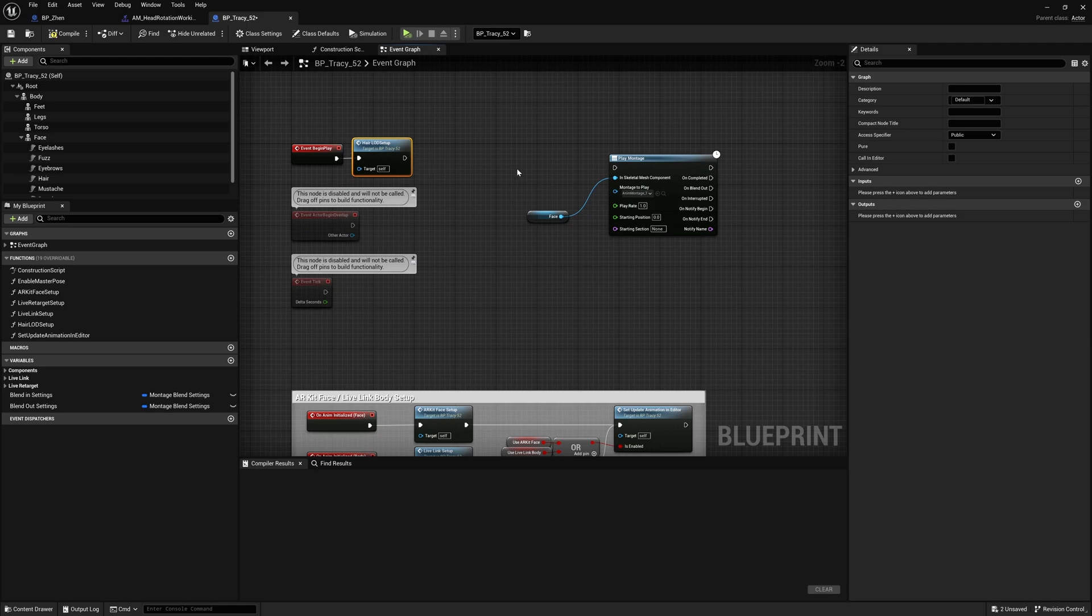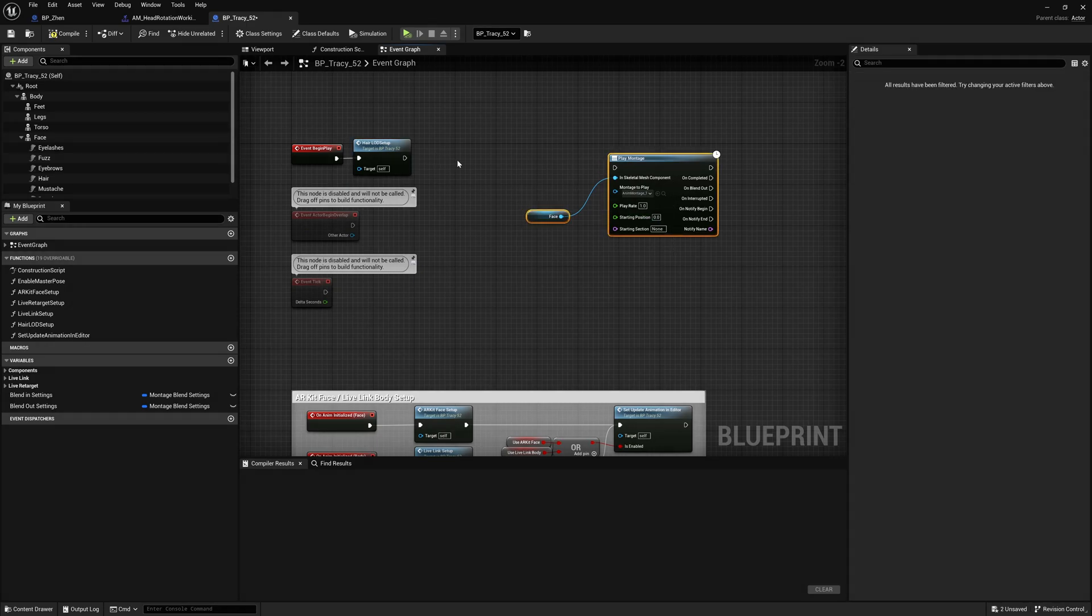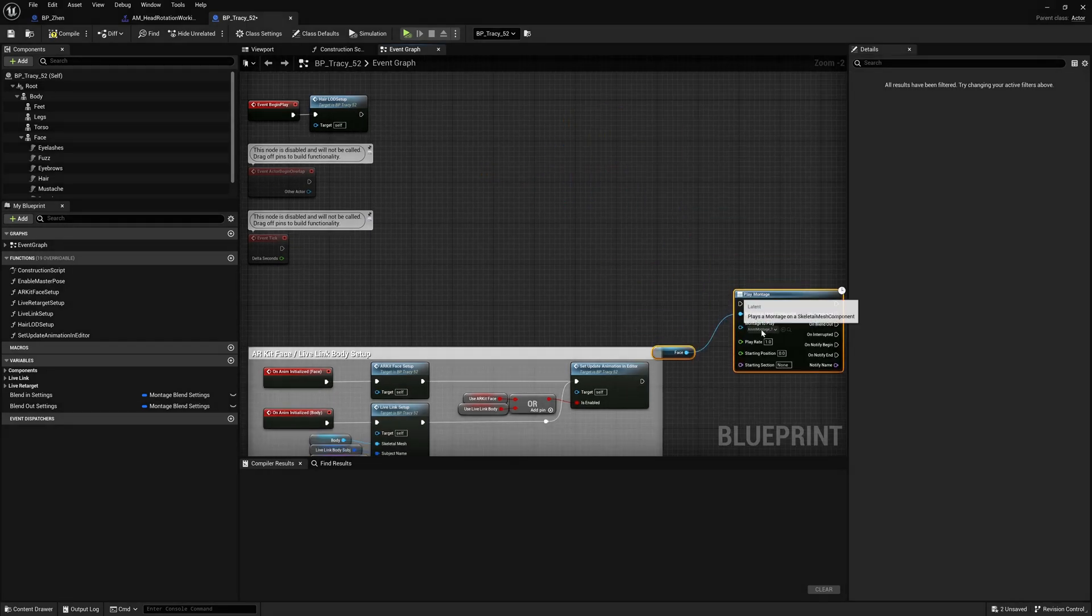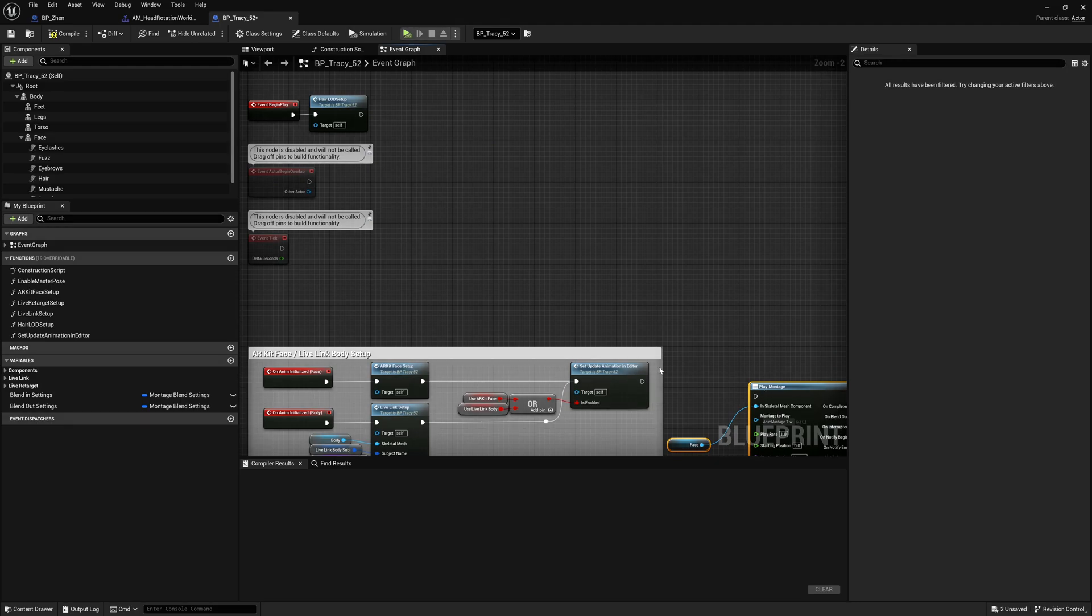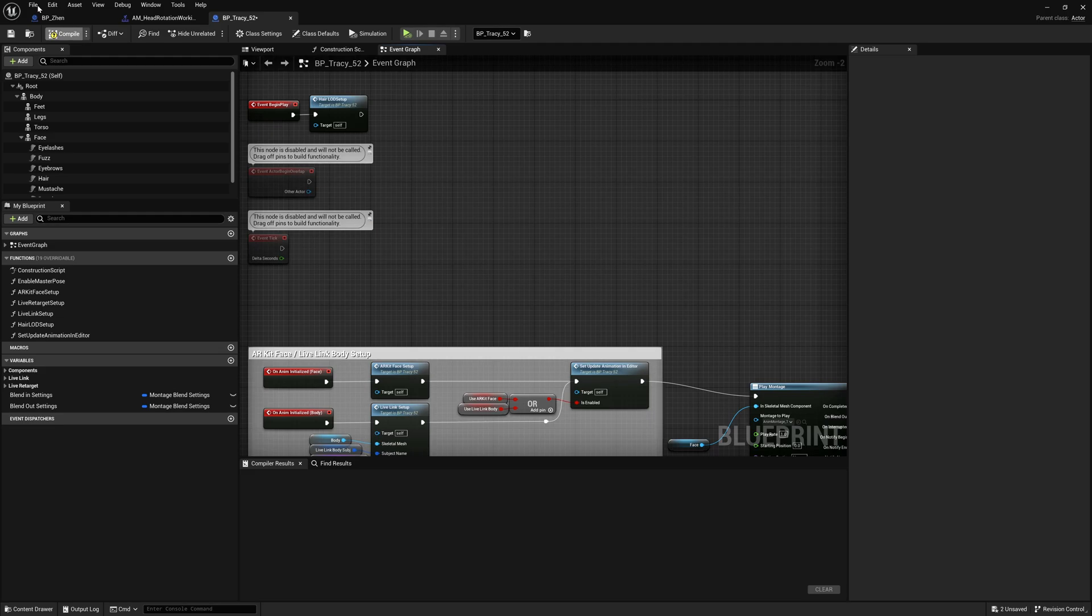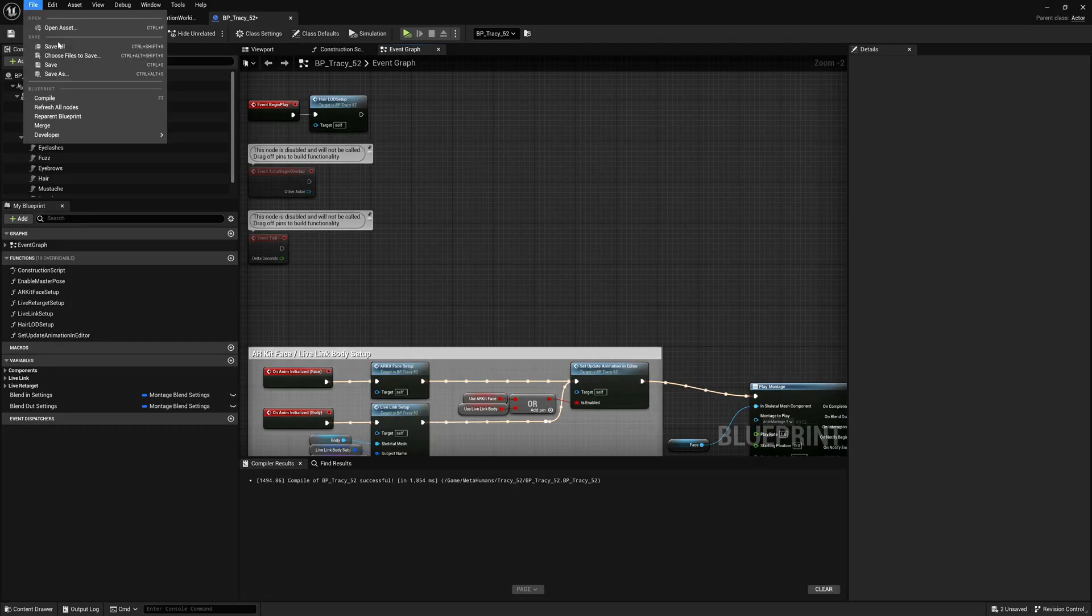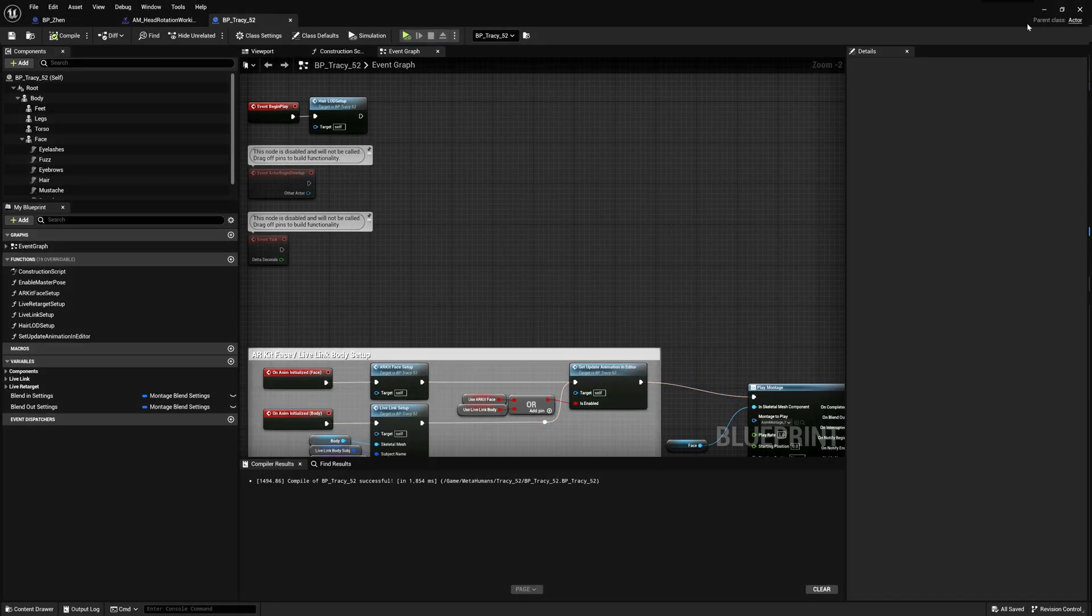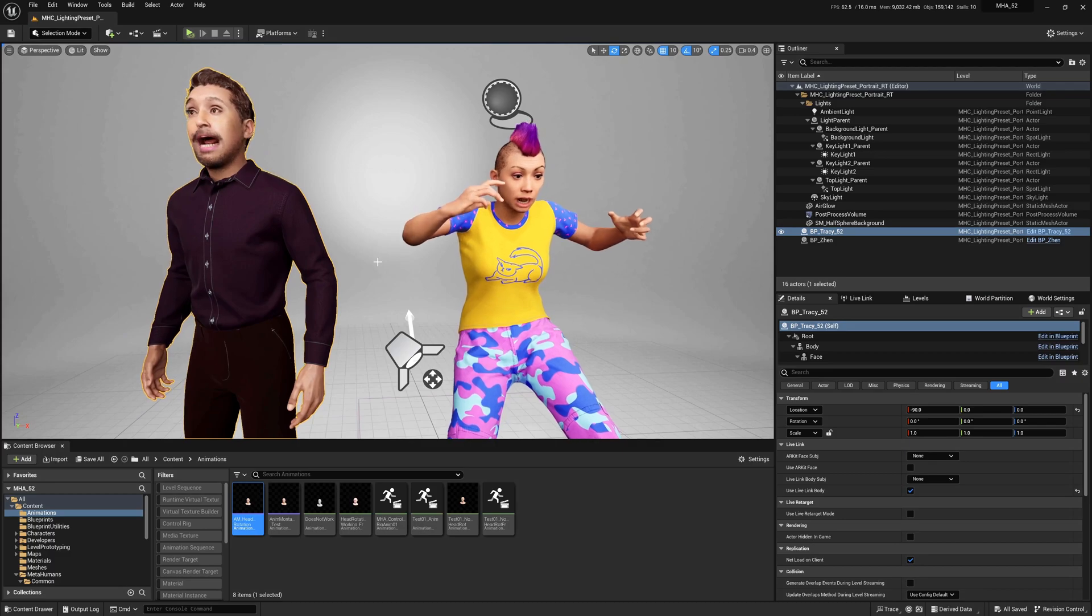Aha, it's because with this guy, I had connected the montage to on begin play. Whereas down here, I could just do it down here. And I think that'll activate it. There it is. Yeah.